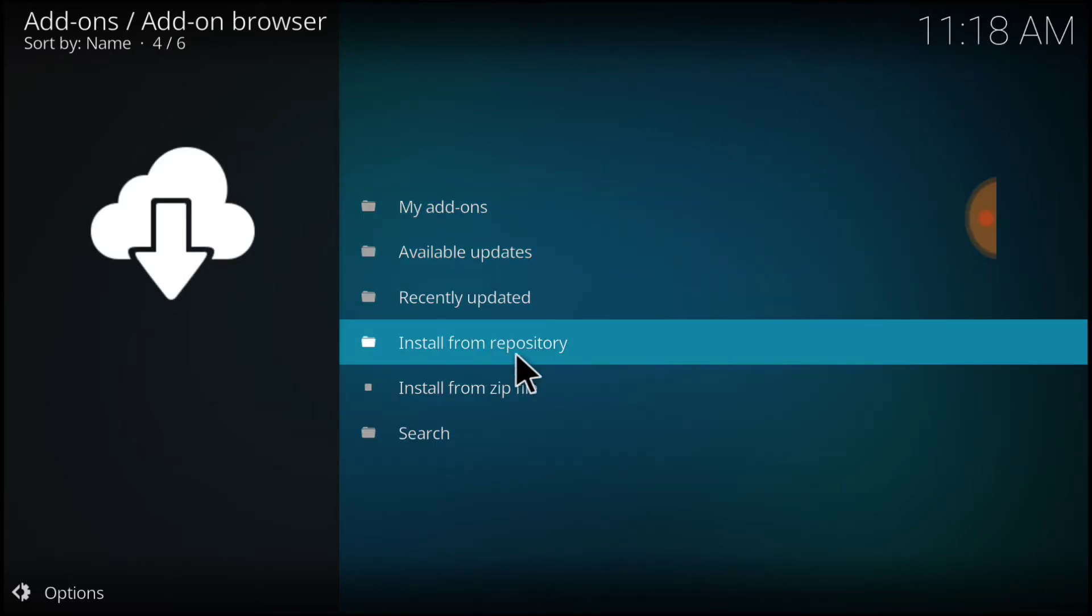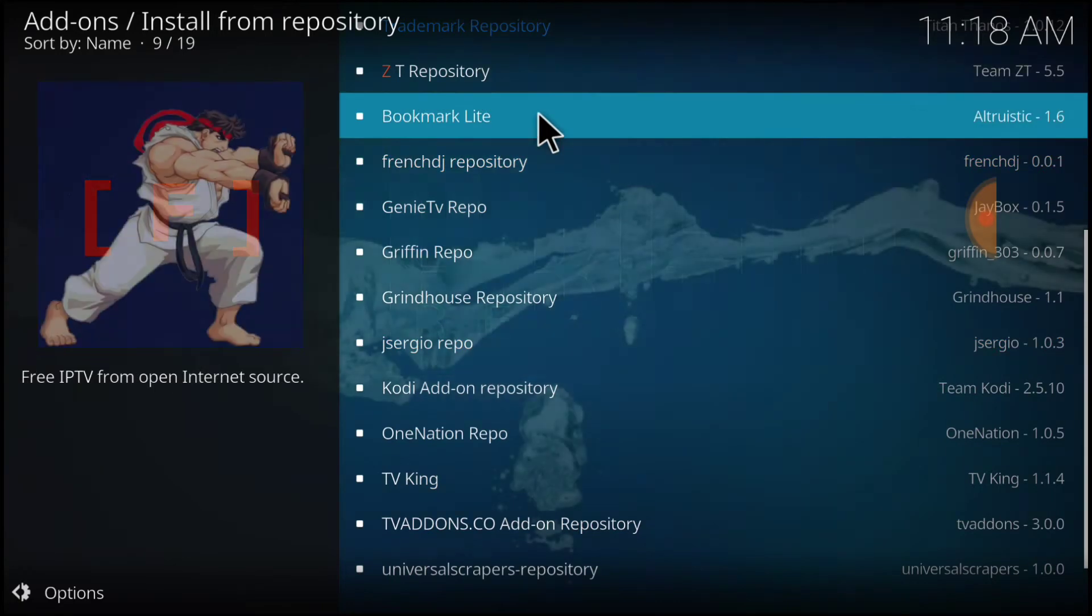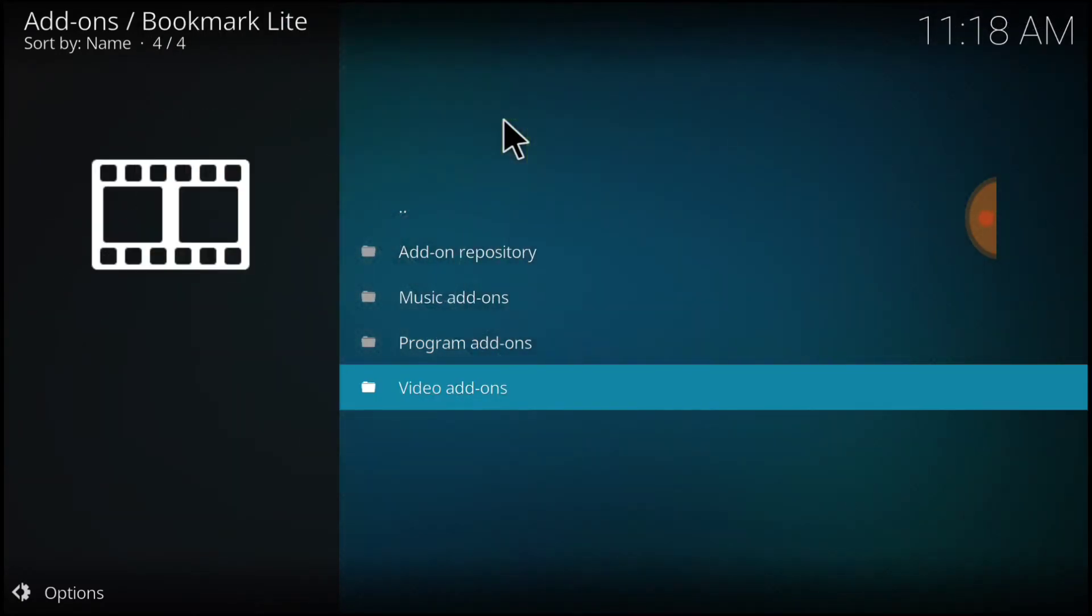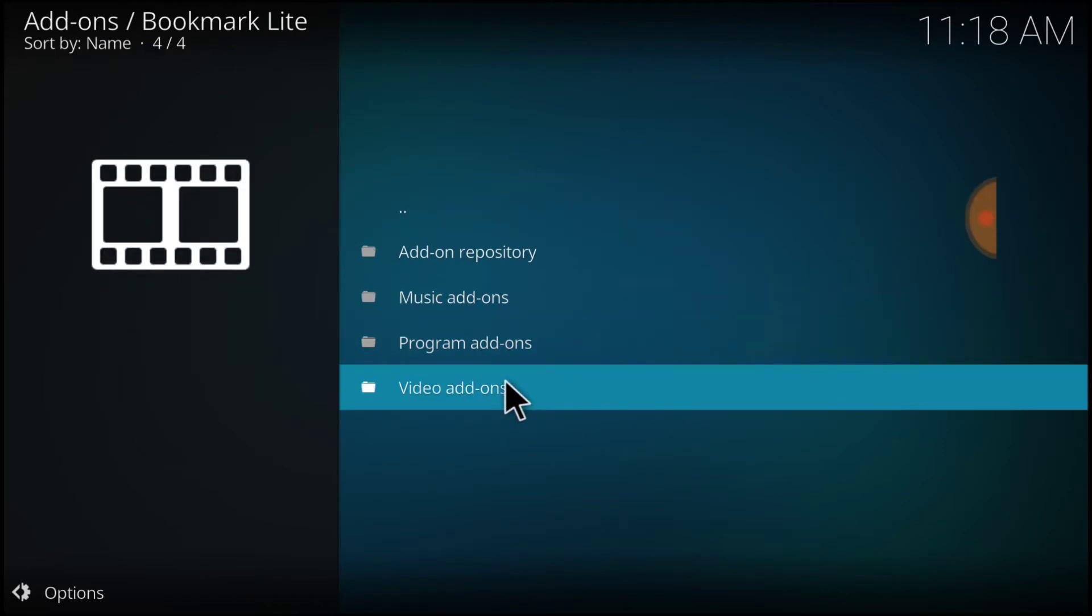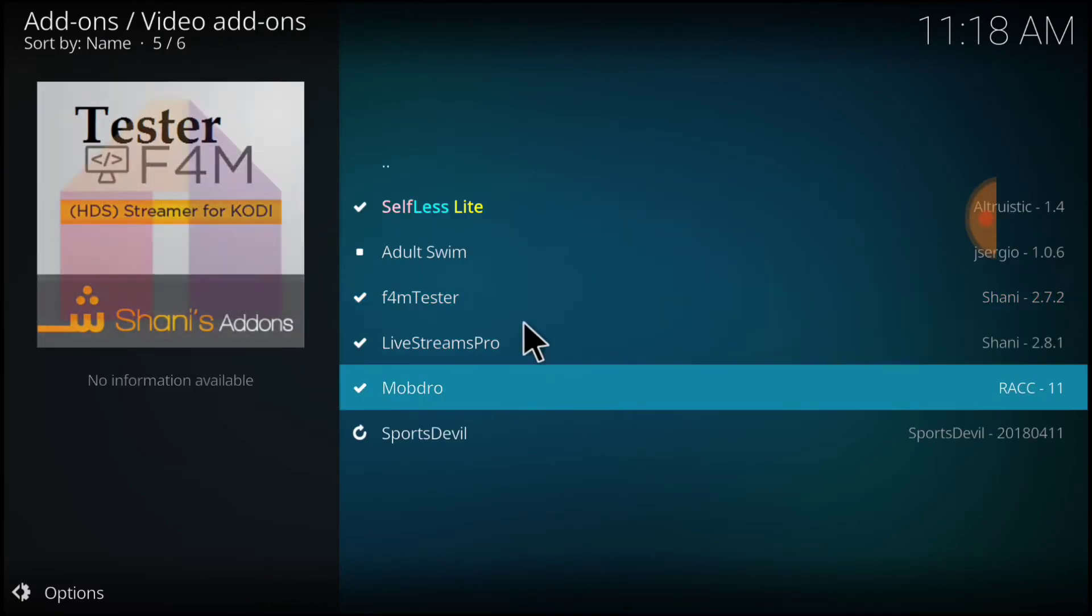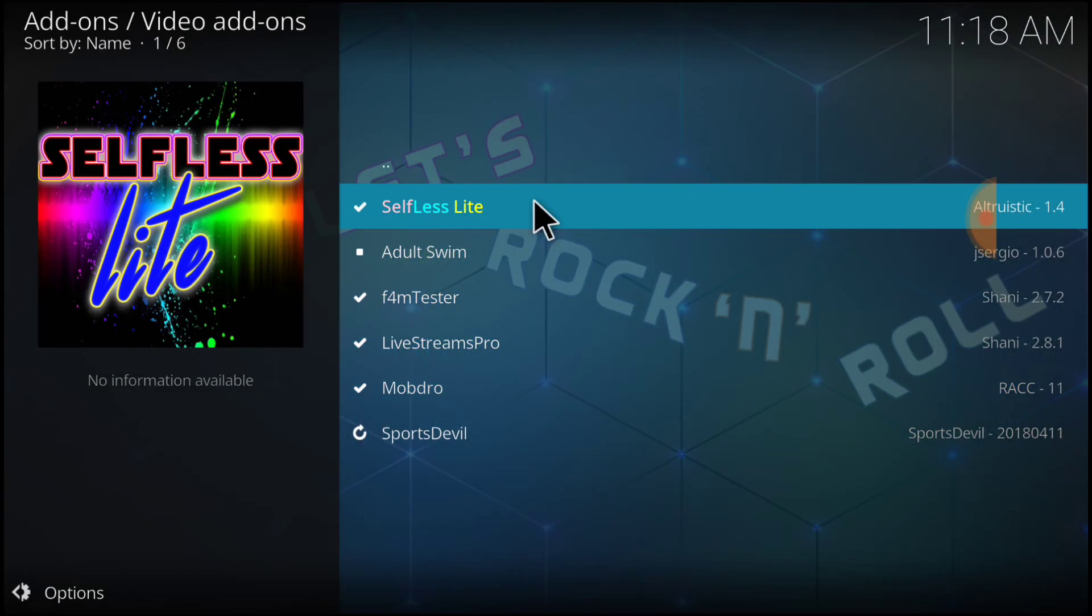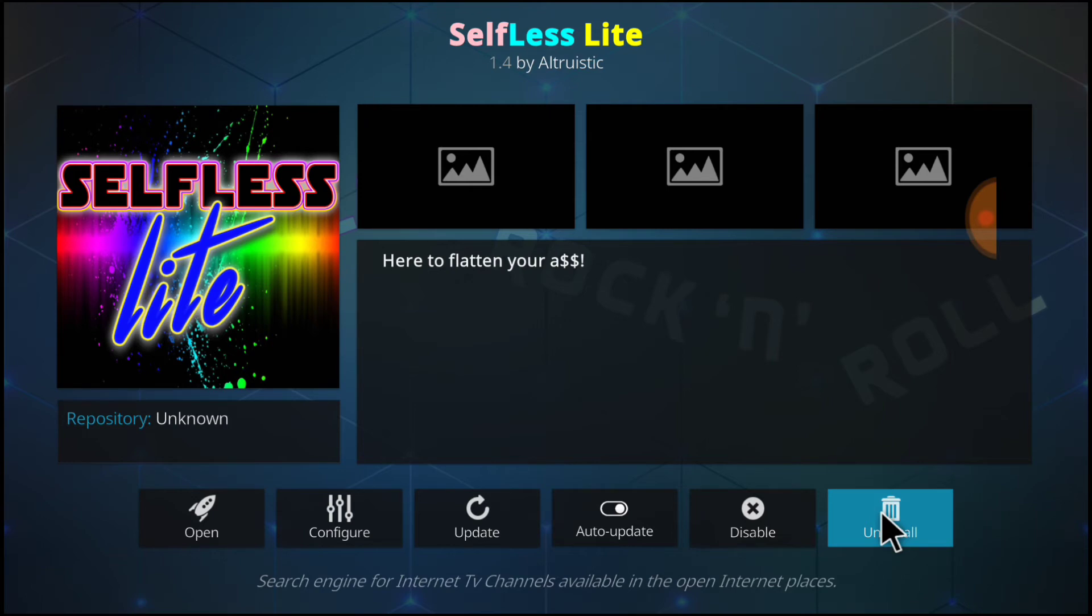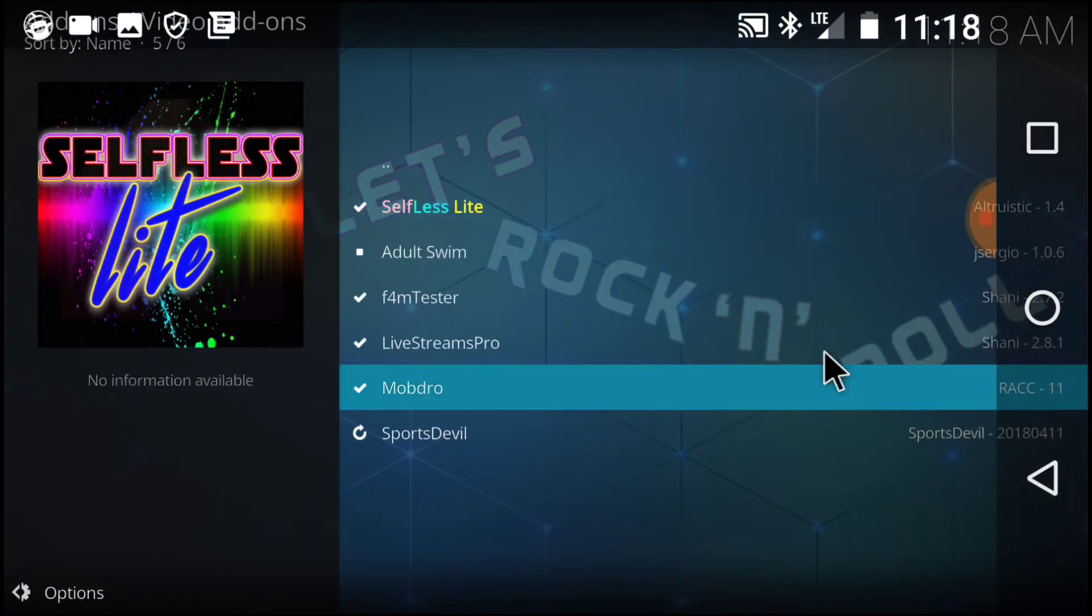Since I've already done that, after it installs for you, you're going to go ahead and select Install from Repository. And you're going to be looking for the Bookmark Light Repository and select that. And then you're going to select the Video Add-ons. In the Selfless Light, you're going to select Selfless Light. In this area where it says Uninstall for me, it's going to say Install for you. You're going to select that. Wait for it to install.